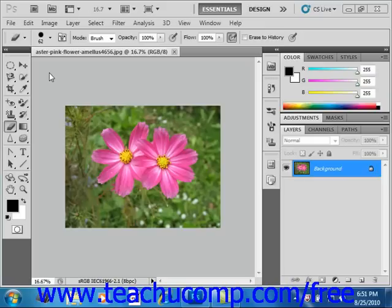You can use the Magic Eraser tool to change similar pixels throughout an image. If you use this tool in the background layer or in a layer with locked transparency where you cannot edit the transparent pixels, the pixels will change to the background color. Otherwise, the pixels will be erased to transparency. You can use this tool to only erase contiguous, meaning touching pixels, or all pixels that are similar in color to the layer.